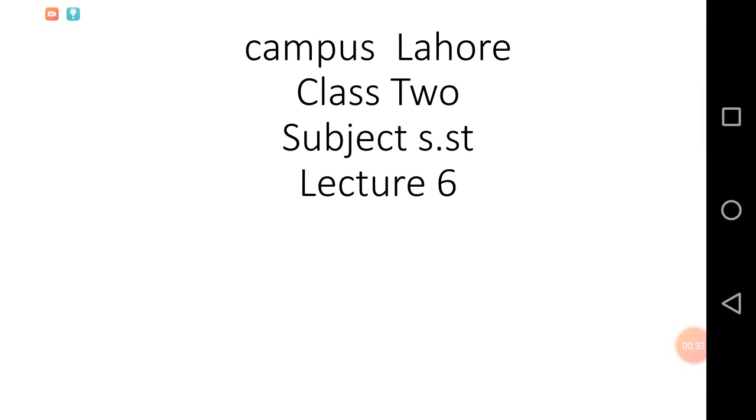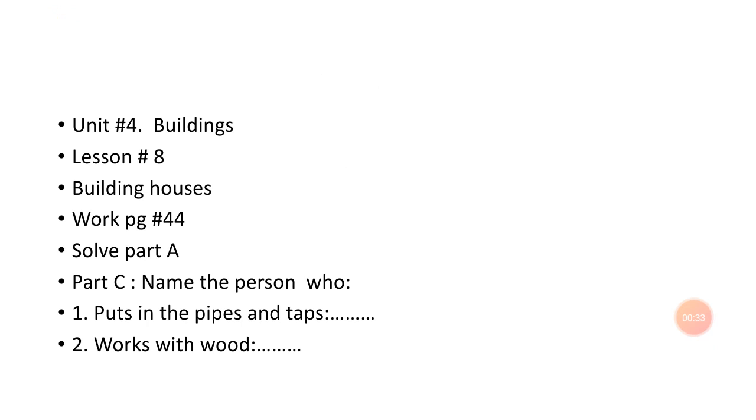Now we'll talk about the worksheet and work page of this chapter. Here we have lesson number eight, building houses, work page number forty-four. In the work page which you have to solve, first you have to solve part A.